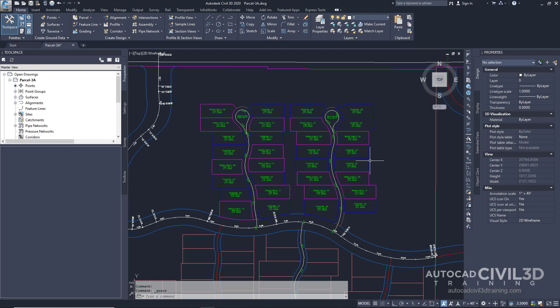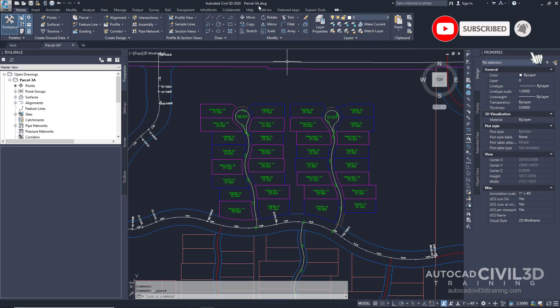This exercise continues from changing parcel style display order. Note this exercise uses the parcel-a drawing with the modifications you made in the previous exercise. So let's go about exporting the parcel data.